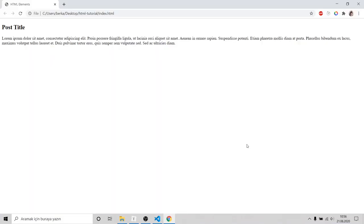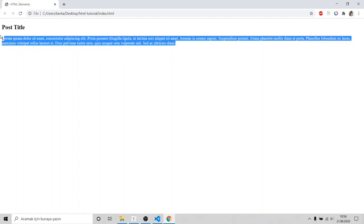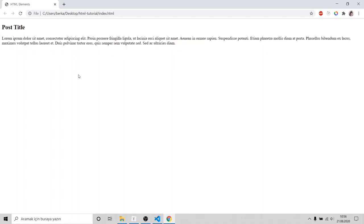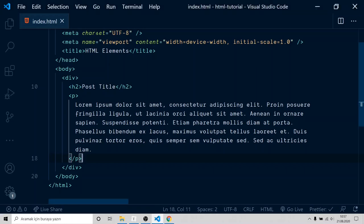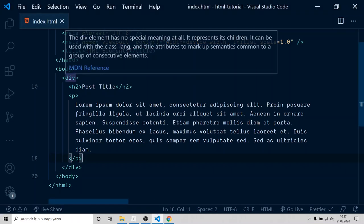As you can see, there is our title and there is our paragraph. But we can do this without div. To see the div, I will add style on it.